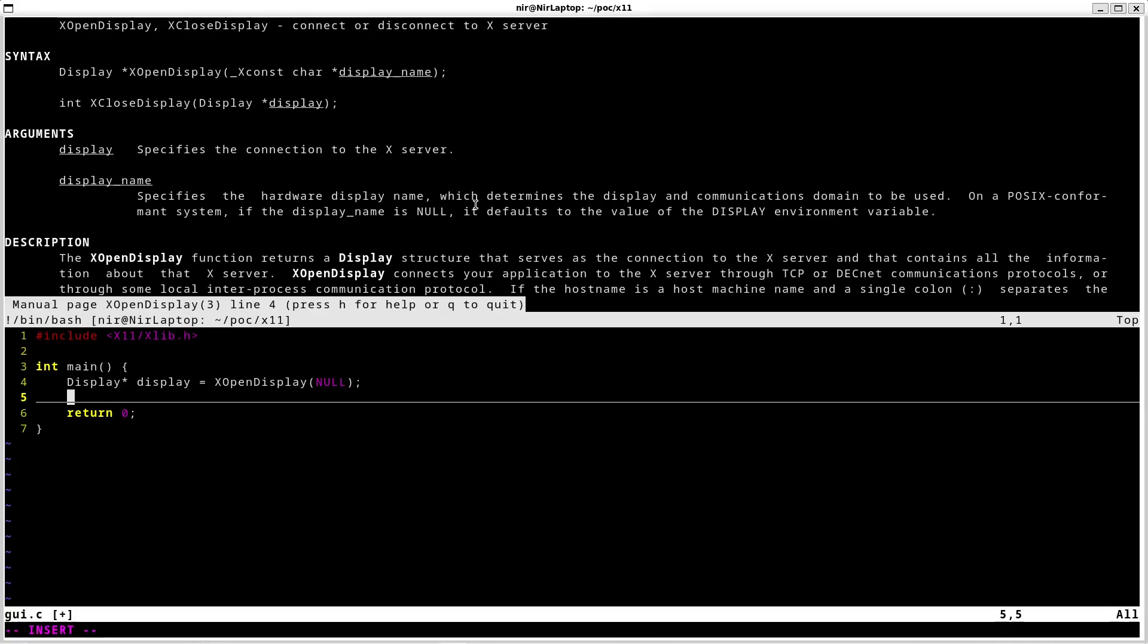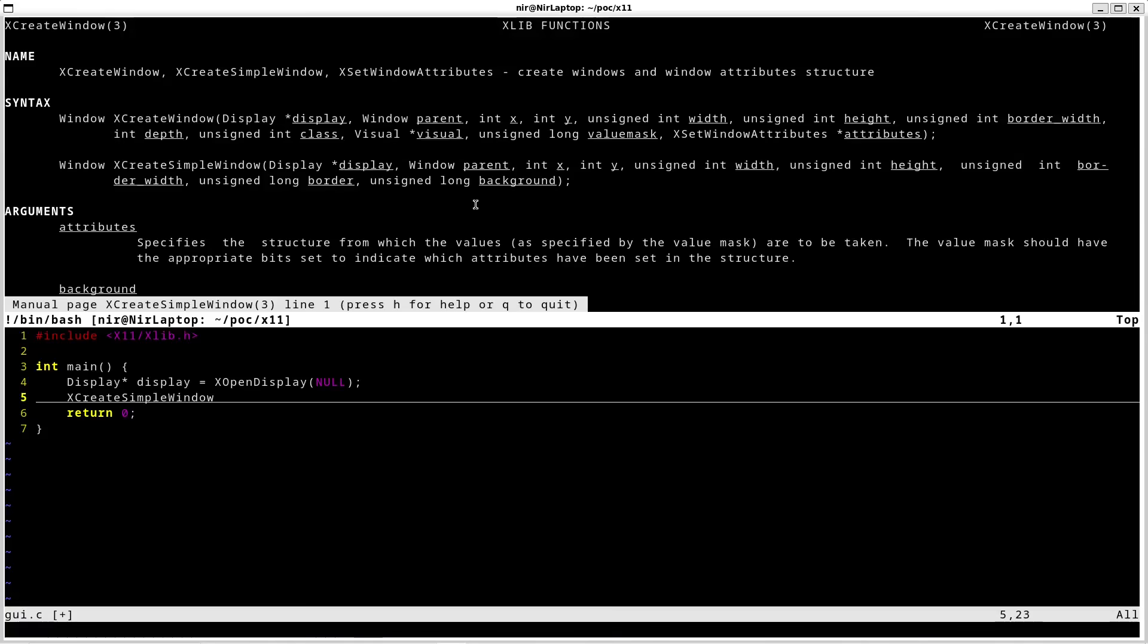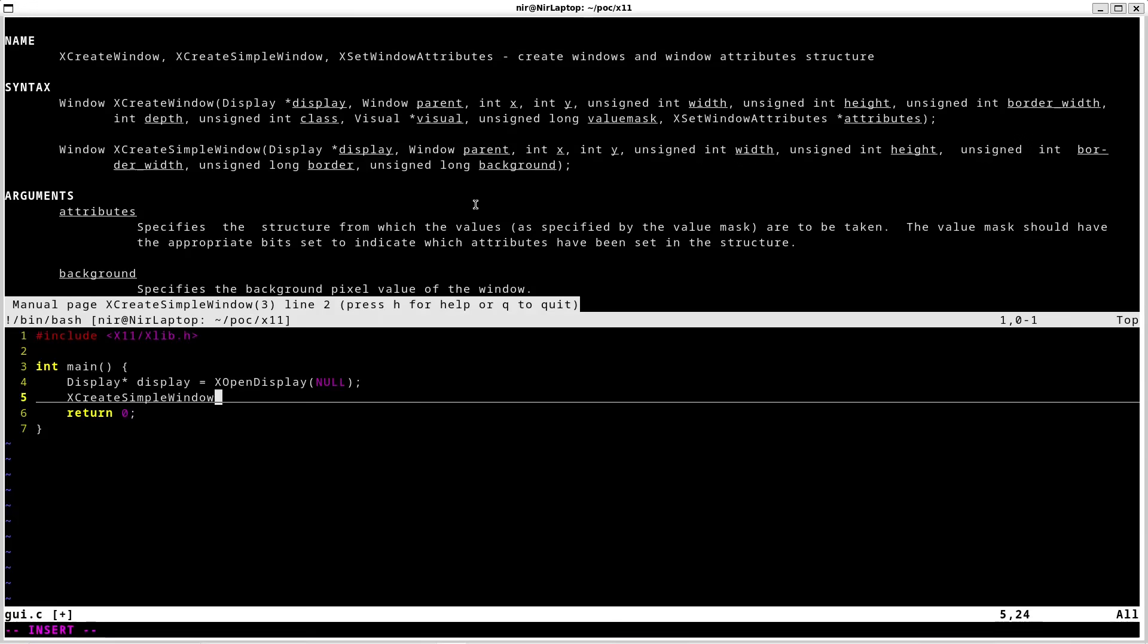Afterwards, second function we're going to use is called xCreateSimpleWindow. First parameter is going to be the display. Afterwards the parent. For the second parameter of the parent, I'm going to use the default root window function.